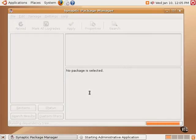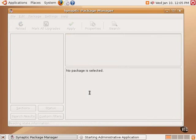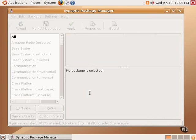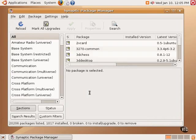The Synaptic Package Manager is a little similar to the other graphical tool, the Add Remove Applications tool, but it has a lot more information.